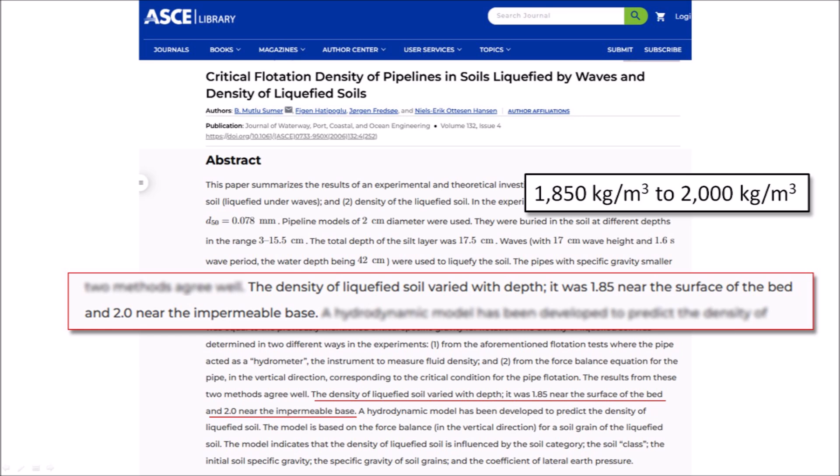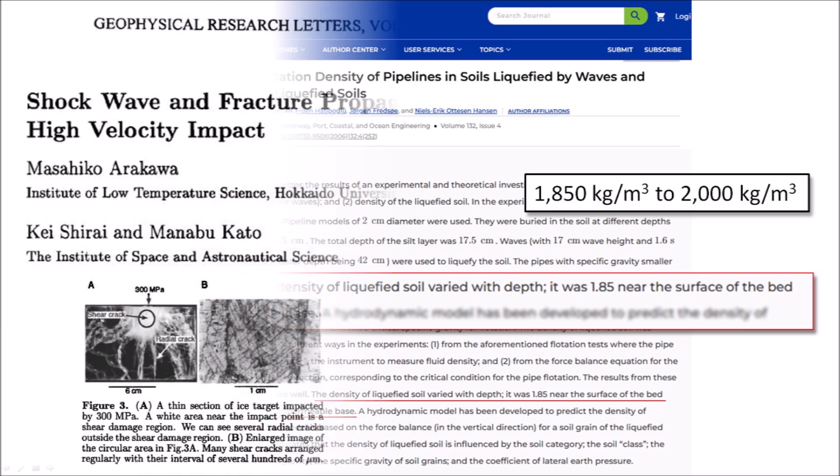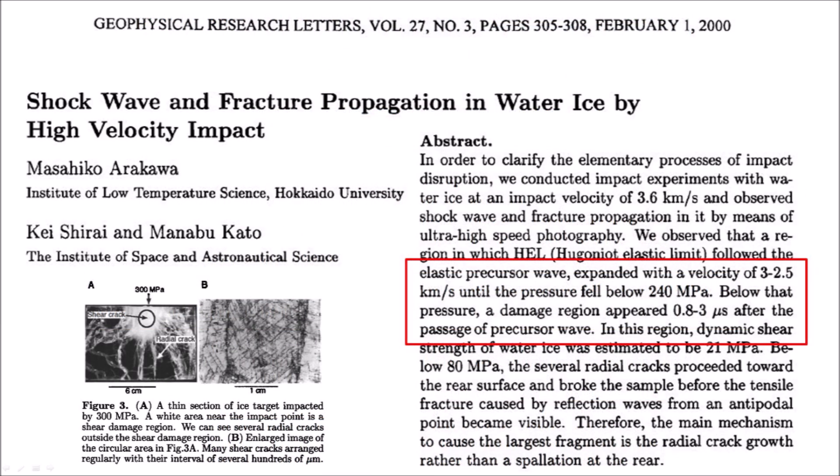The maximum dynamic pressure of ice boulders striking liquefied soil at speeds of 3,500 to 4,000 meters per second would certainly exceed the compressive strength of ice, and the ice would shatter. A paper by Arakawa and two co-authors published in 2000 reports on impact experiments conducted with water ice at an impact velocity of 3.6 kilometers per second. The authors found that following an impact, the shock wave propagates at a velocity of 3 to 2.5 kilometers per second through the ice, and the damaged region of radial cracks breaks the sample 0.8 to 3 microseconds after passage of the precursor wave. The paper has a photograph of the radial cracks and the shear cracks in the sample.